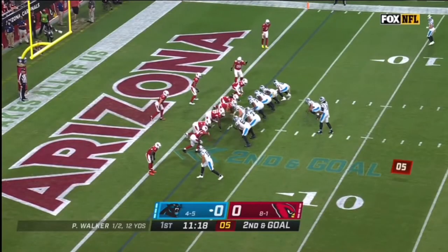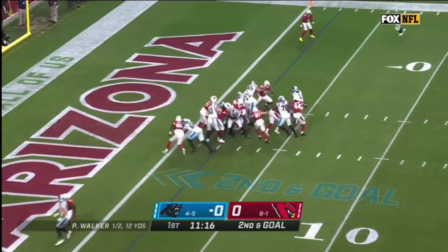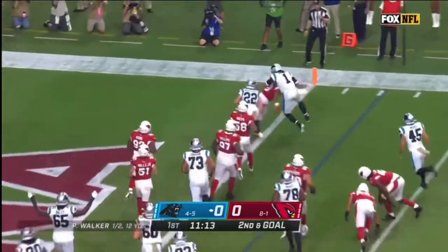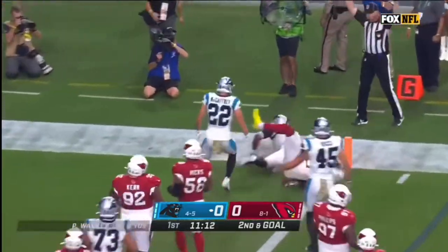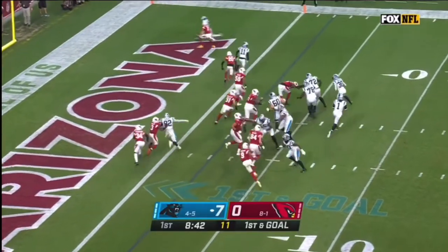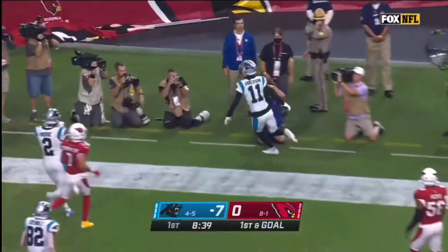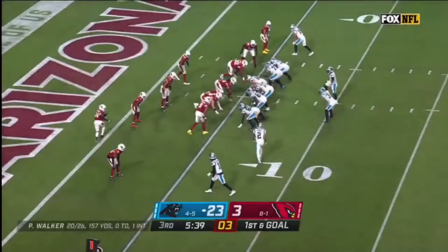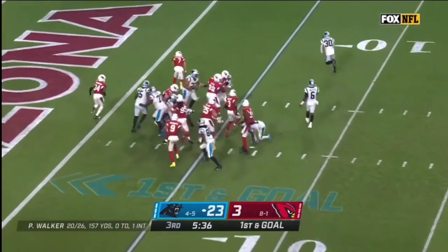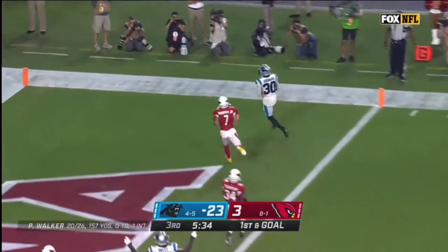Just three days ago, McCaffrey split out wide to the right. Newton takes the snap and he is in for a pass! Newton throws, end zone! Touchdown! First and goal from the five, it is Hubbard!